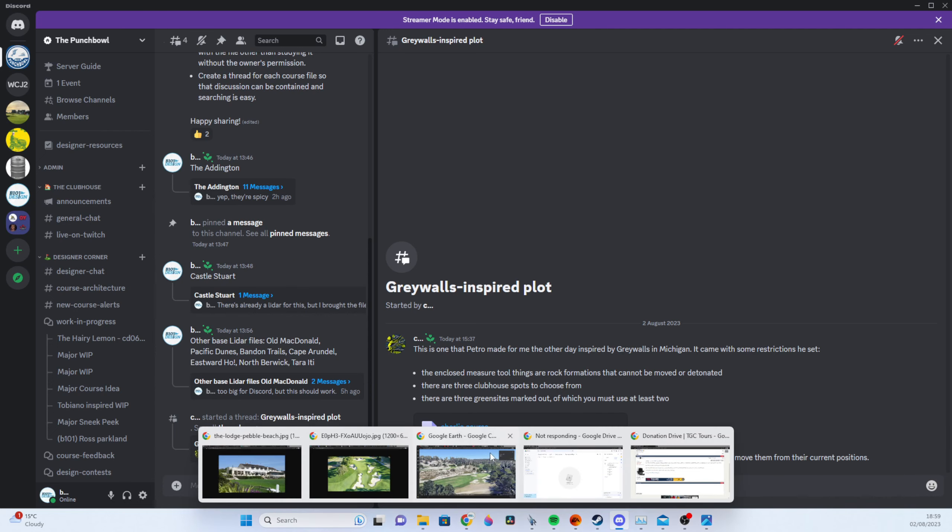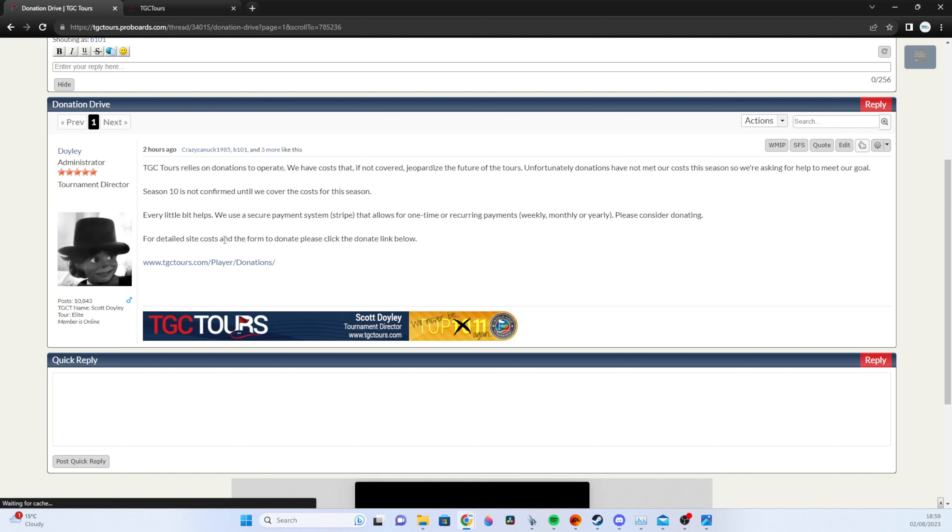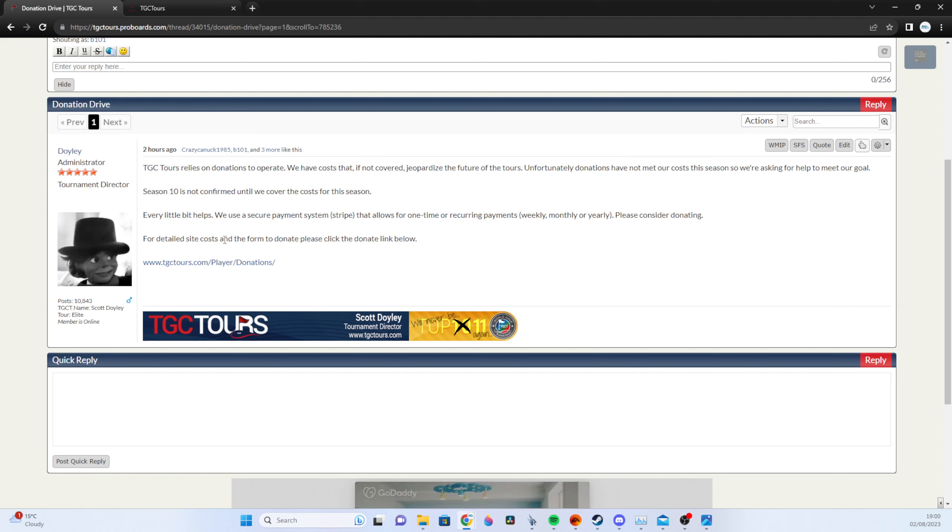Now the second one is a nice short one and that's donation drives so TGC Tours which is the site that underpins everything that we do is not currently going to go ahead for a season 10 because we don't have the costs covered. It's entirely volunteer led this is from Doily his message there if you do play on the tours or if you do design please do donate.